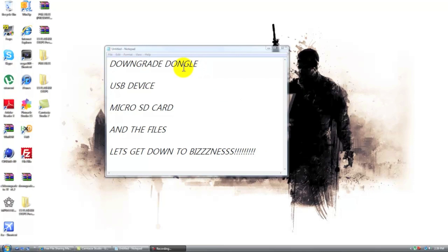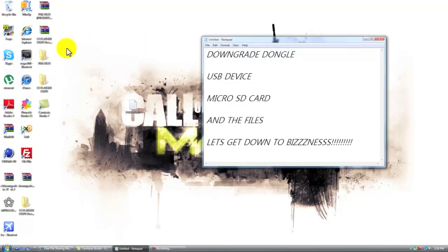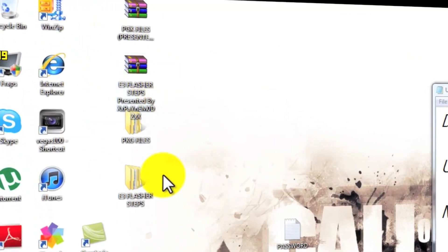So what you guys are going to need for this is a downgrade dongle, it could be the E3 card reader, a random USB device that doesn't have a specific kind, a micro SD card and the files which will be downloaded in the description. I put them all together, I took the time and put them together.